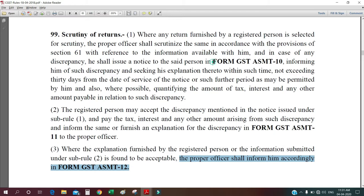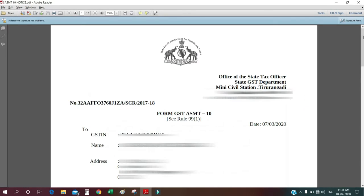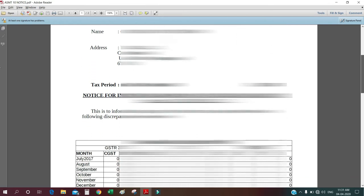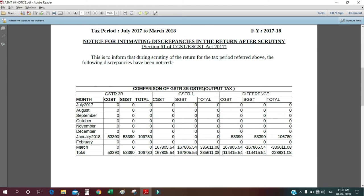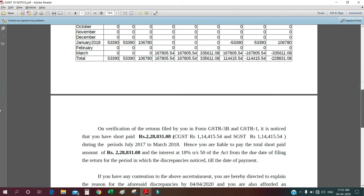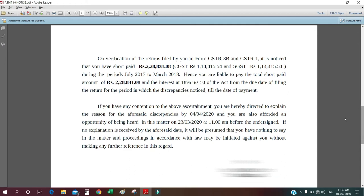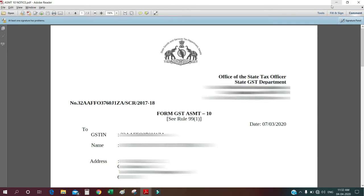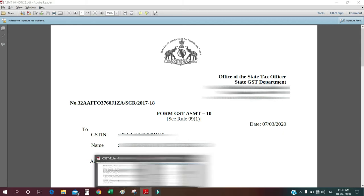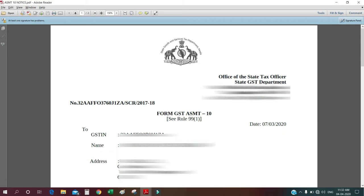Currently I have received form GST ASMT-10 for my party, so I have it here. The party has a difference in GSTR-1 and the difference is shown here. It's given that you have to pay this much interest — all this is given. So we have to form a reply for this. Now I am going forward to give a reply for this. For this we have to go to the GST site.